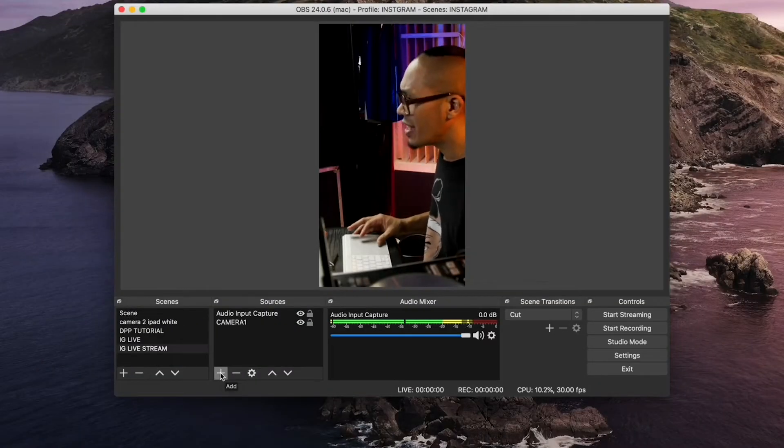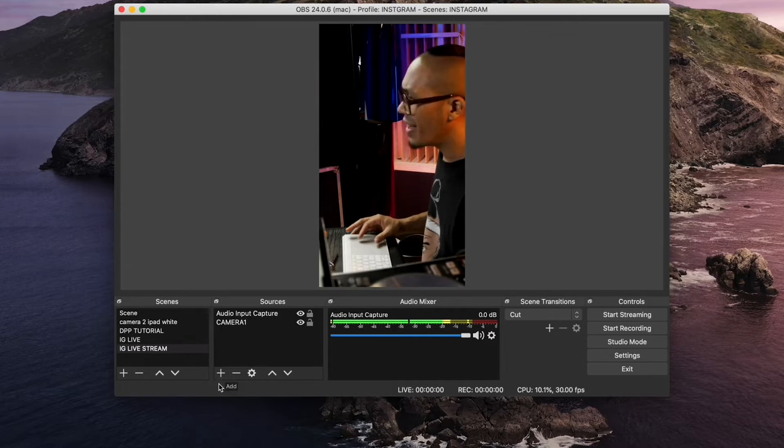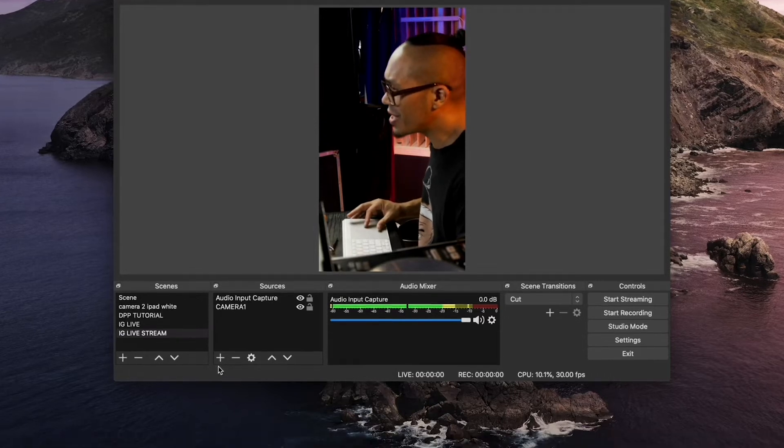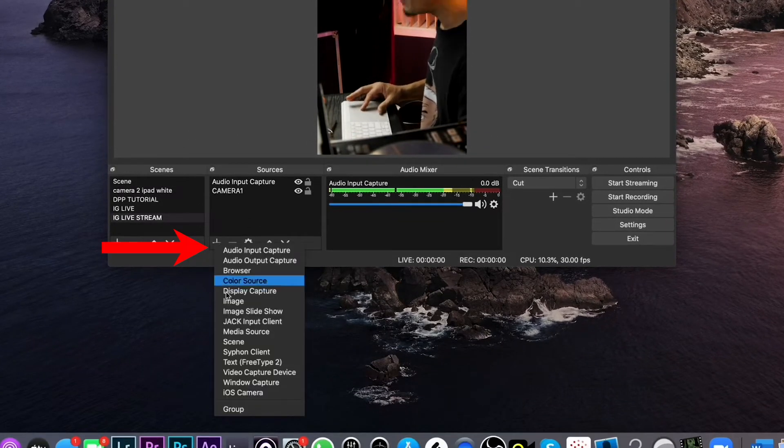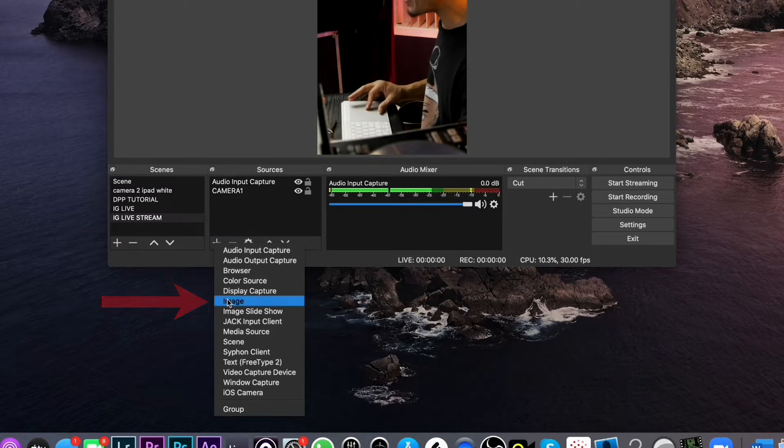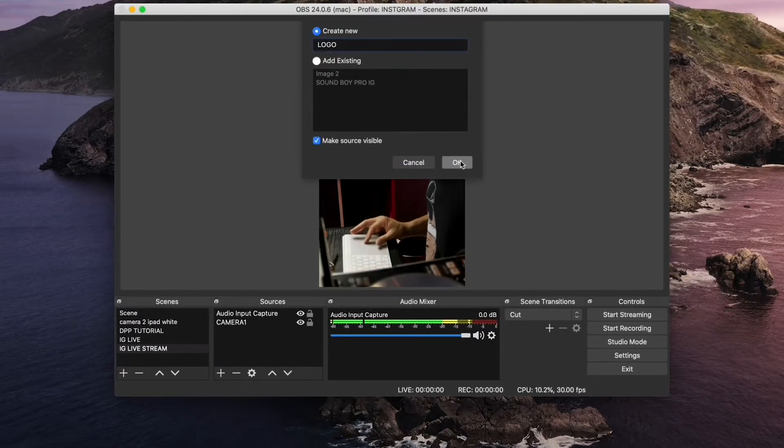So this was the scene setup I left off at in the last video. Now I'm going to add my logo to this. Under sources, click the plus button. Now we're going to add an image. Let's call this logo. Click OK.